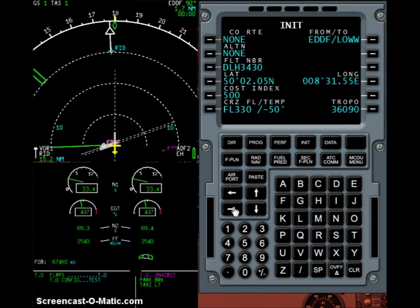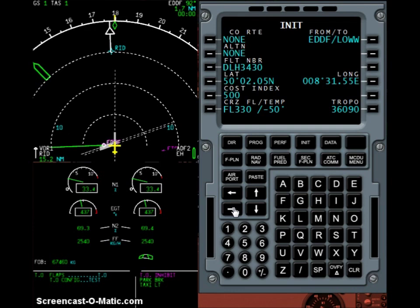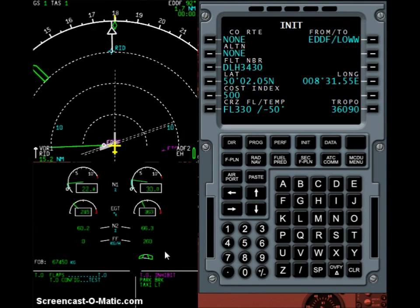Now I want to access the init B page to insert our weights, but as you can see the page is not accessible. This will be an often-asked support question. The answer is you can't access the init B page while the engines are running — this is simply impossible, we are in the wrong flight phase. So I just shut down the engines in X-Plane, let them spool down, and then we will be able to access this page.